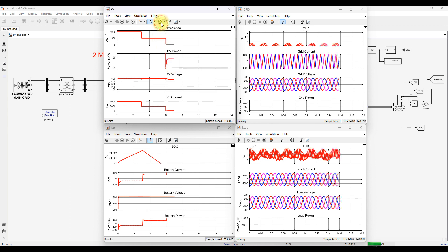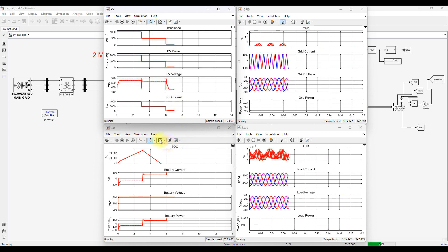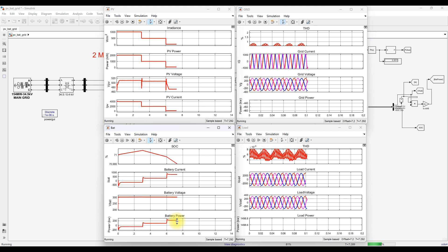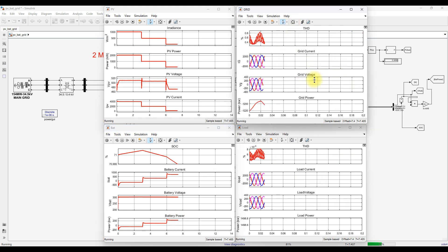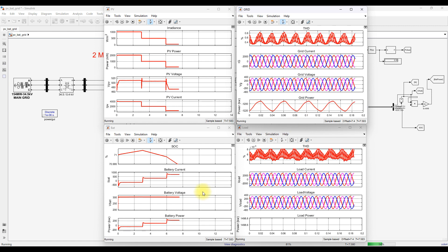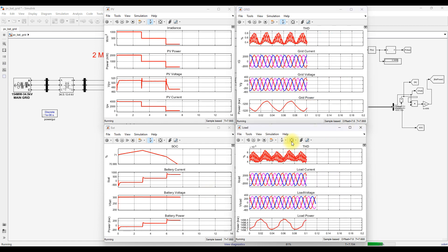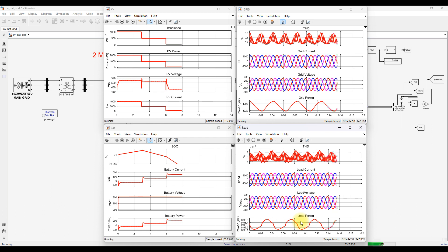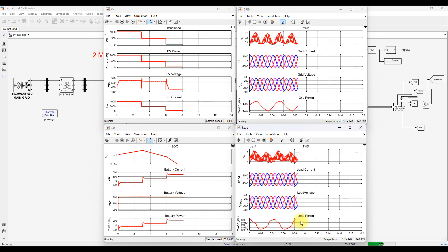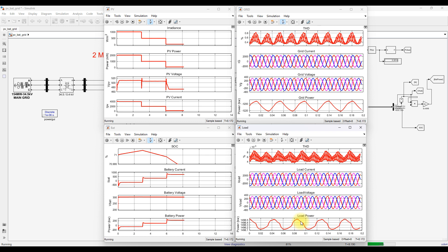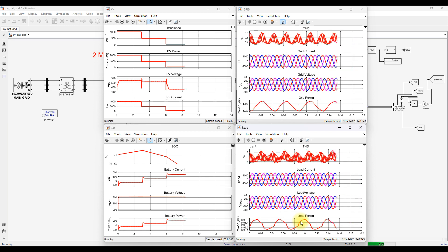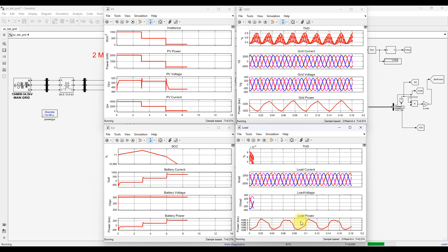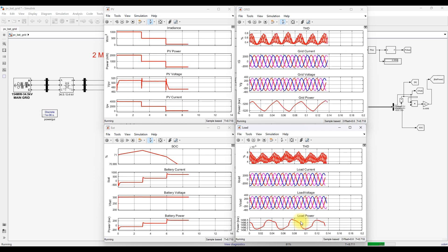At 50 W/m² irradiation, PV generates around 100 kilowatt. The battery now supplies around 200 kilowatt to compensate, and the load continuously receives power from the system. This demonstrates the power balance operation with changing irradiation conditions — the system maintains balance on both the source side and load side. Thanks for watching; please subscribe, like, and enable notifications for upcoming videos.